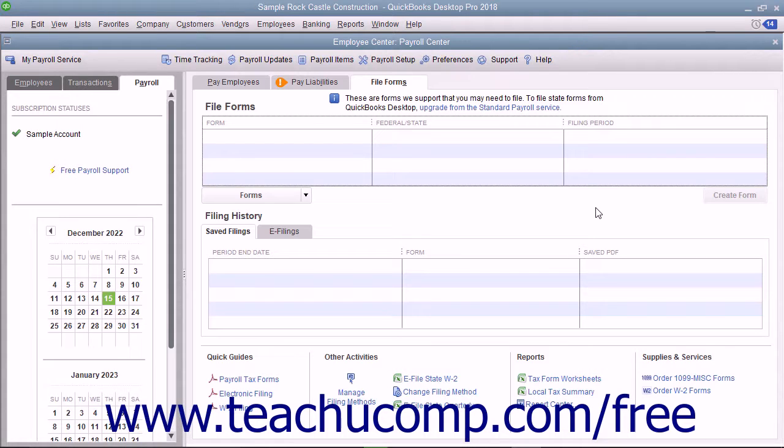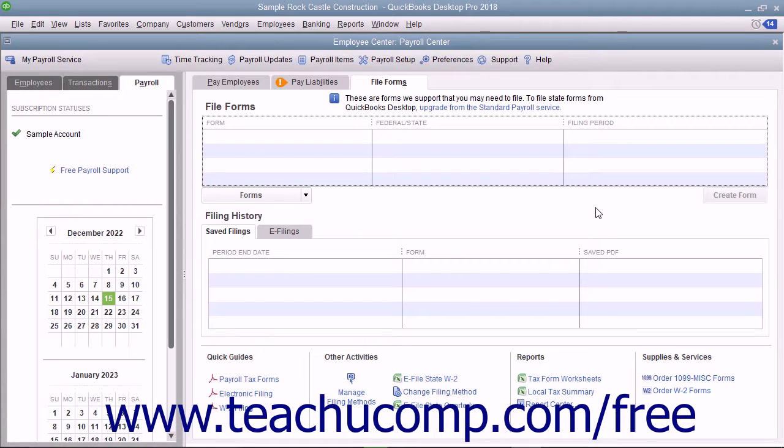Use the wizards to enter or verify information QuickBooks has collected and answer all the questions on each screen until you are finished creating the forms.